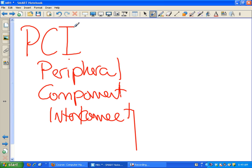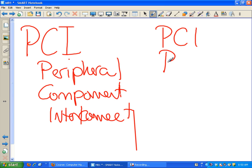Peripheral Component Interconnect - in other words, outside part plug-in spot. PCI. Now on these boards, there are three different kinds of PCI slots. These white ones are PCI. That's a PCI slot. The little tiny one - PCI-1. That really big one - PCI-X. So of the PCIs, I've got PCI, PCI-1, and PCI-X.